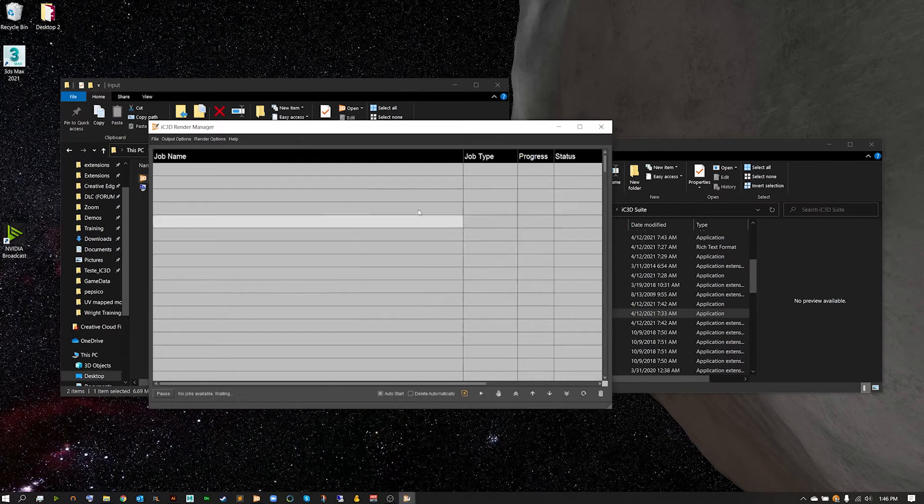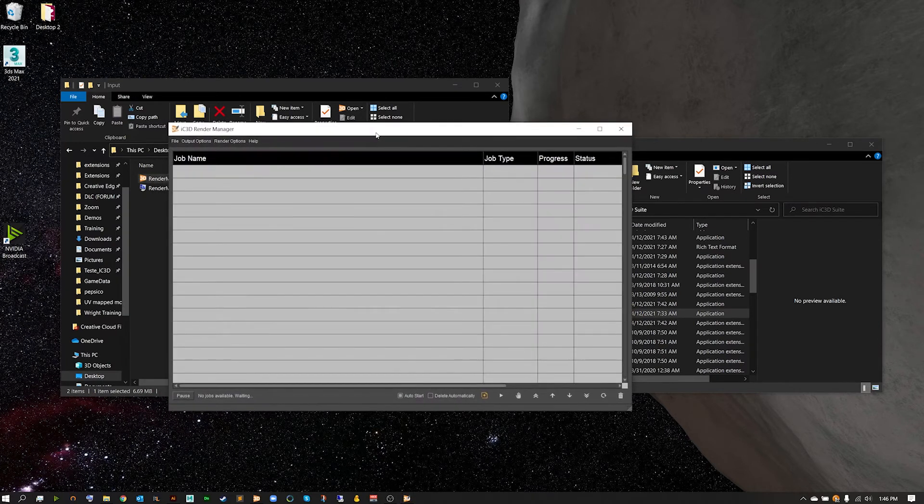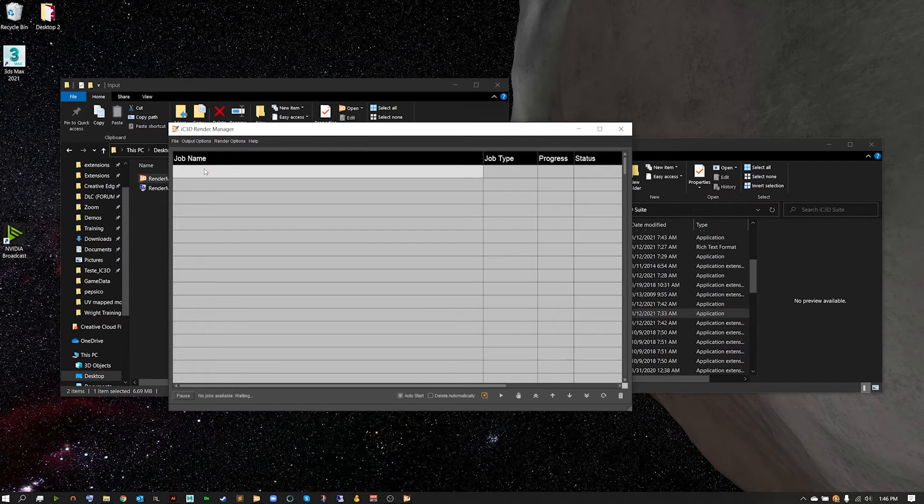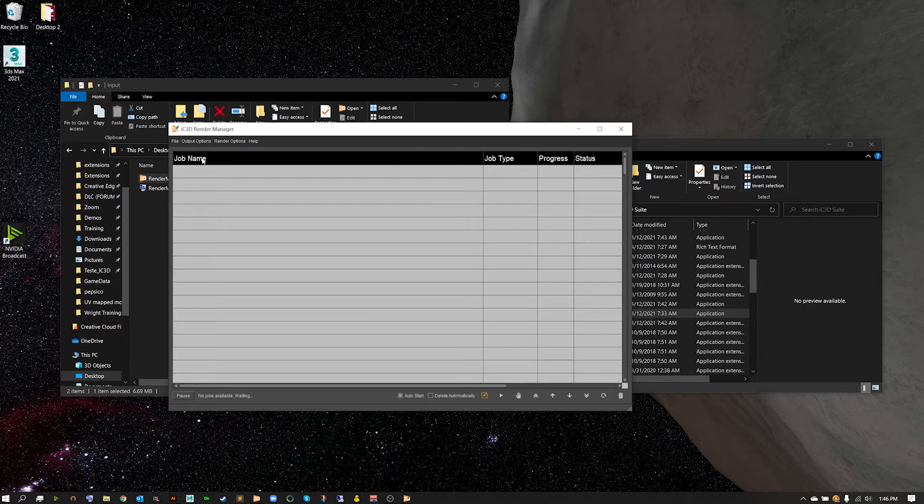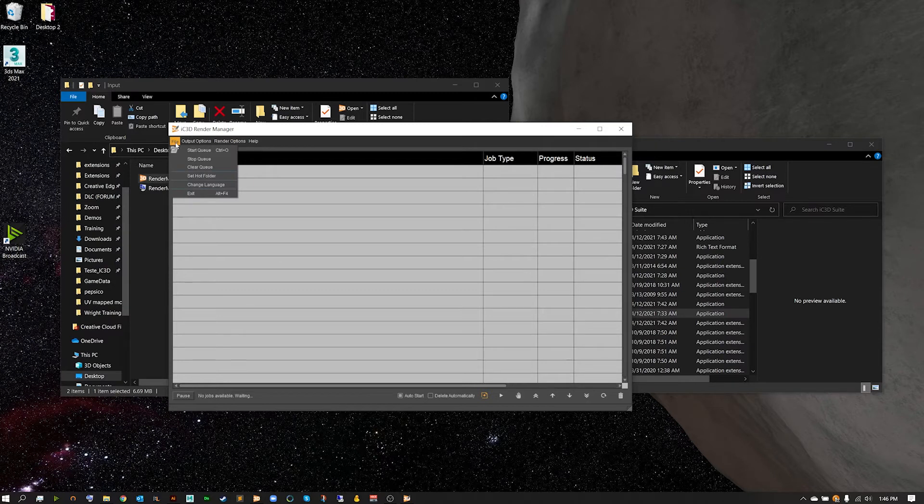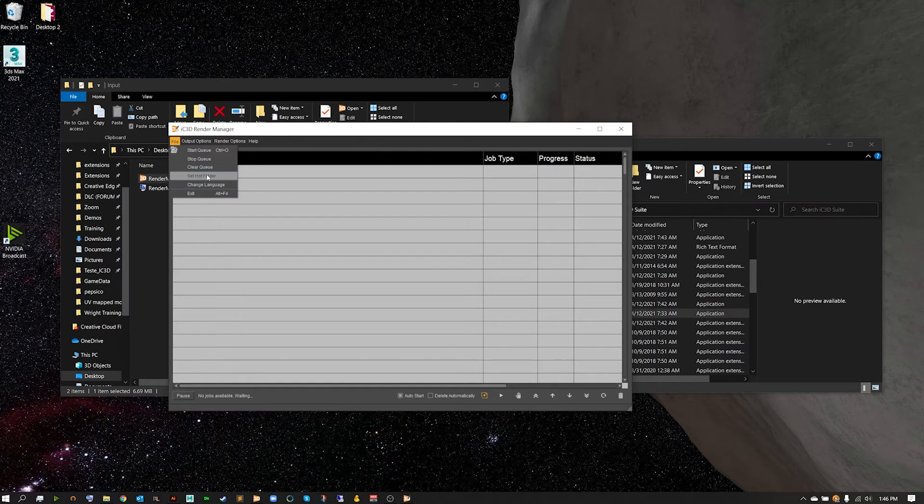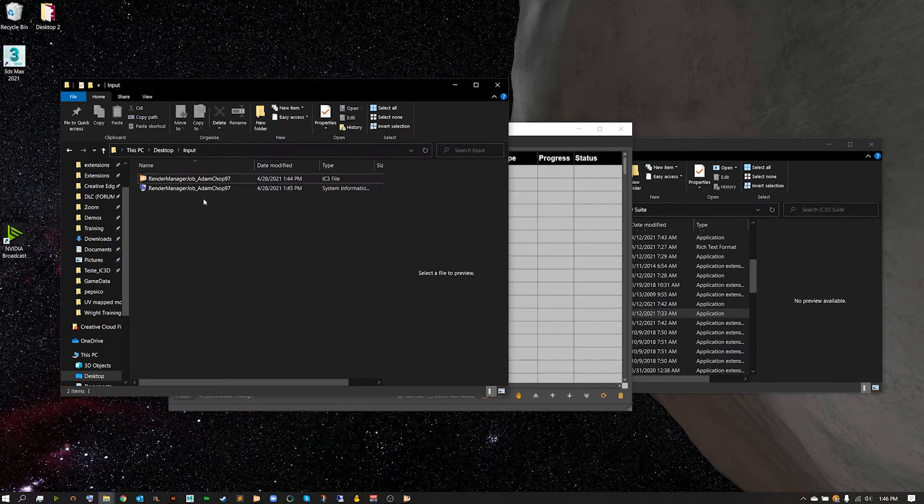Double click to open up your IC3D render manager, and from here initially you shouldn't have anything in your job queue. Now to get something into our job queue we're going to have to hook up our input and output folders, and to do that we're going to go into File and set a hot folder.